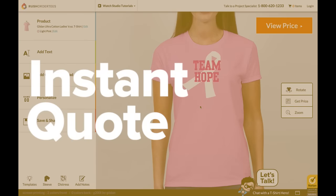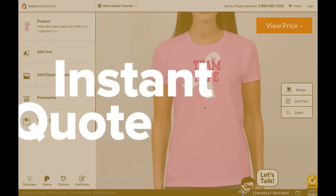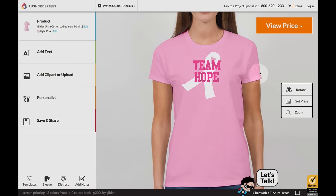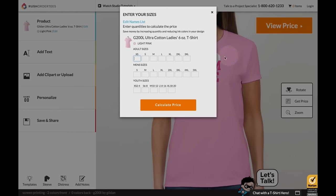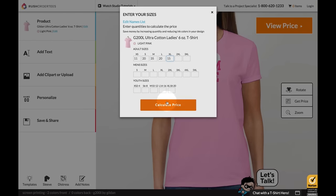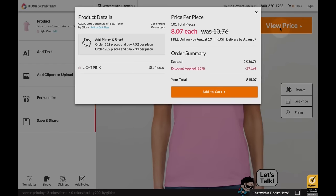Instant quote. Select view price and enter sizes for each garment. Our prices are all-inclusive and include free standard delivery, so there's never any hidden fees.